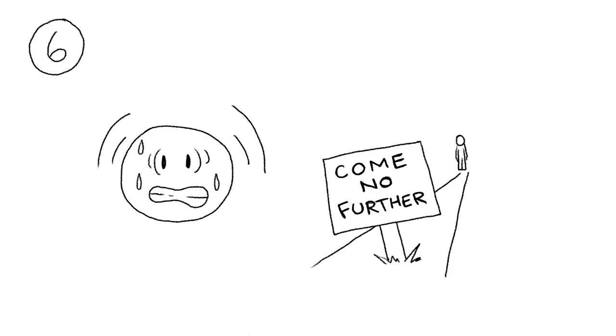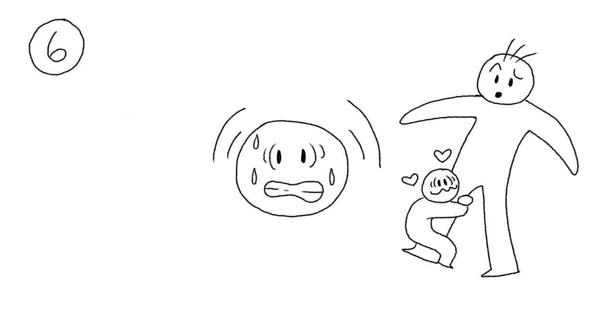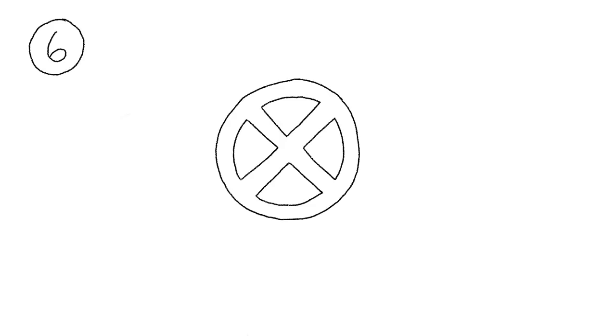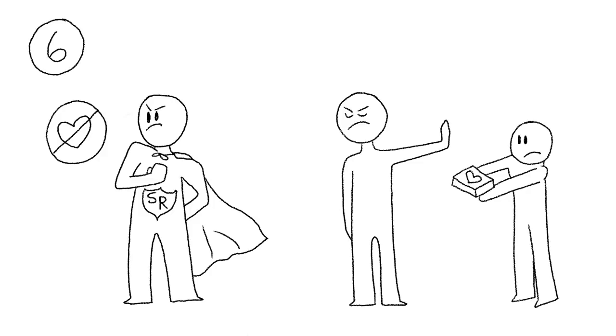Anxious attachment is when the individual latches onto someone strongly. They feel as though they have to constantly prove their own worth and chase after the person. Avoidant attachment, on the other hand, is when the individual becomes self-reliant and refuses to depend on or let others in.